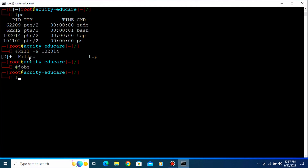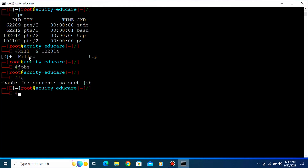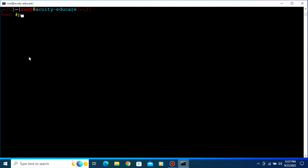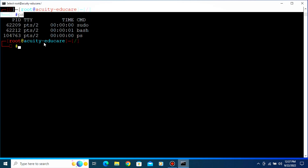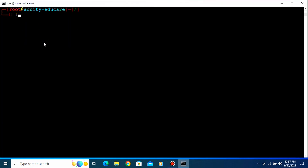Now there is no running program in the background. Type 'fg' — there is no such background process to come to the foreground. Let's clear the screen. Type 'ps' — no command is running. 'suro' means I am the root user and 'bash' means I am running in the bash environment, and the ps command has closed.